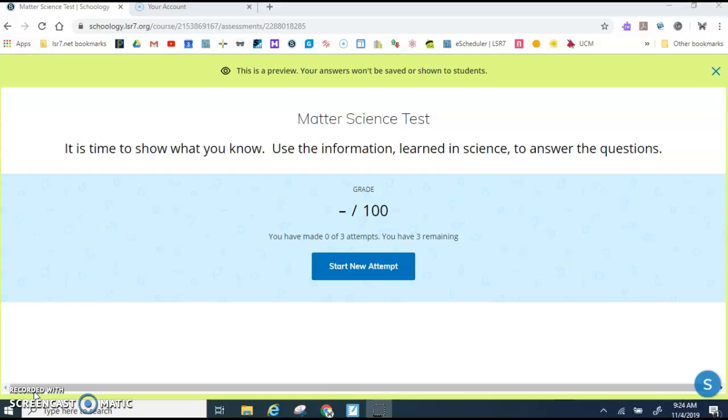It says that there are three attempts. You will only be taking the test one time. Since you're taking the test one time, it's important that you take your time and type complete thoughts. When you're ready, you will click Start New Attempt.